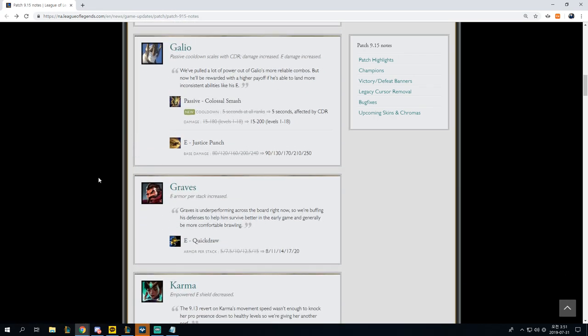Galio passive cooldown scales with CDR, damage increased. Passive colossal smash, 5 seconds all race to 5 seconds affected by CDR, damage 15 to 180, 15 to 200. The CDR thing is I guess really interesting for late game. E justice punch, 80 to 240 to 90 to 250.